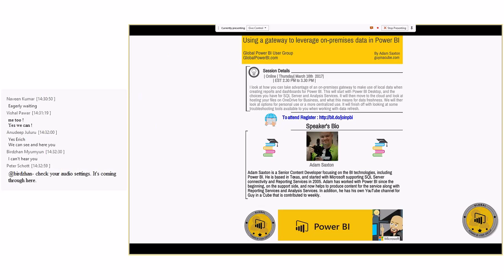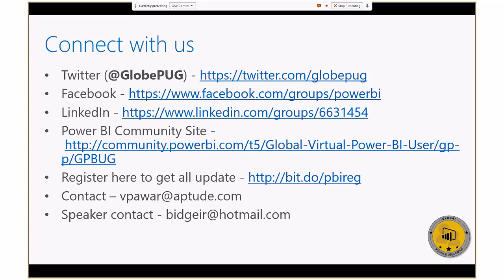Today, Adam Saxton is going to be talking about using a gateway to leverage on-premise data and Power BI. Adam is a senior content developer focusing on BI technology, working for Microsoft and Power BI. He's also the guy behind 'Guy in a Cube,' posting videos on YouTube covering all the latest updates. You can connect with us on Twitter, Facebook, LinkedIn, and the Power BI community site to register and get the latest updates.